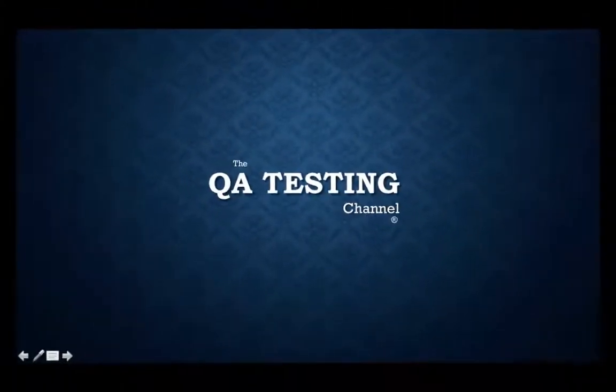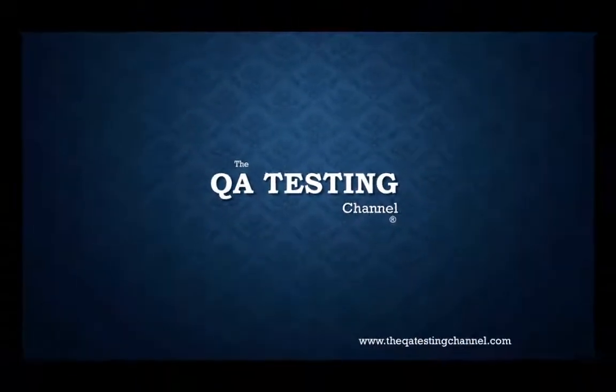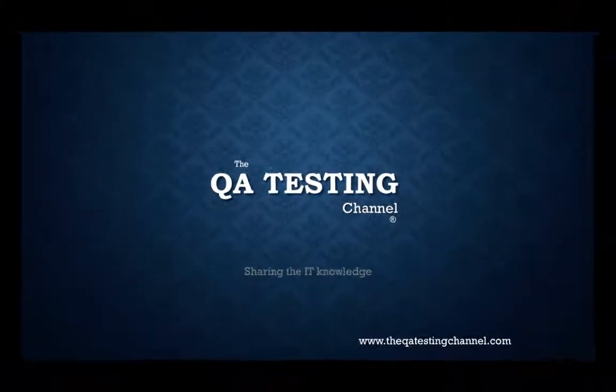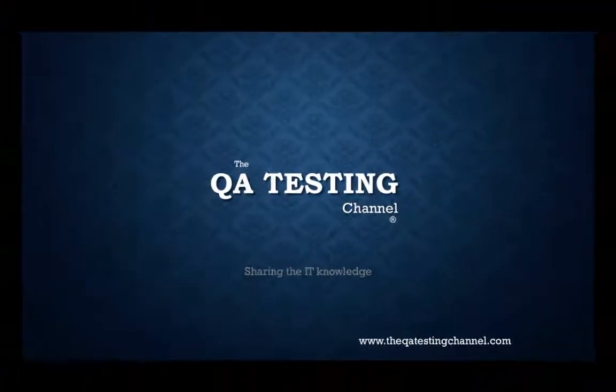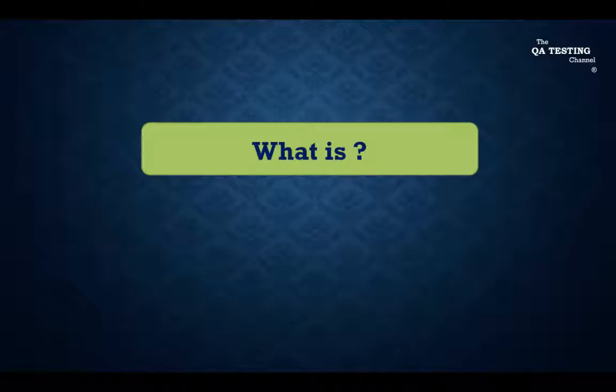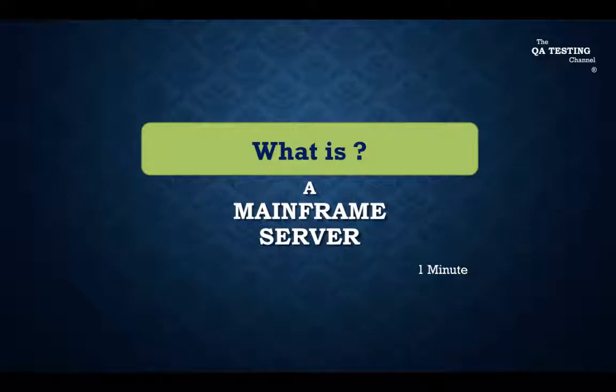Welcome to the QE Testing Channel, your software testing channel sharing the IT knowledge. The topic of today is what is a mainframe server in just one minute.